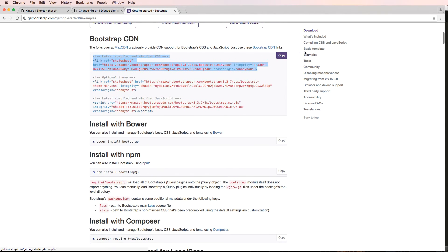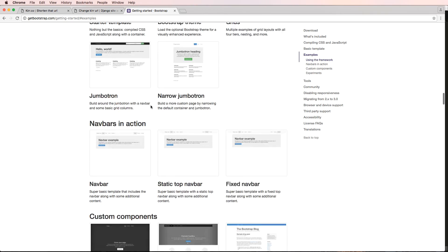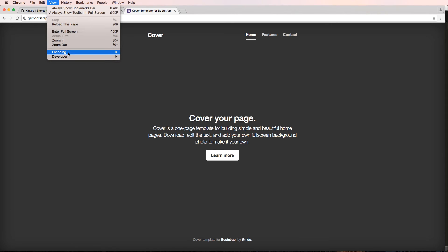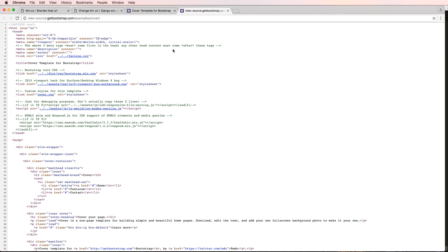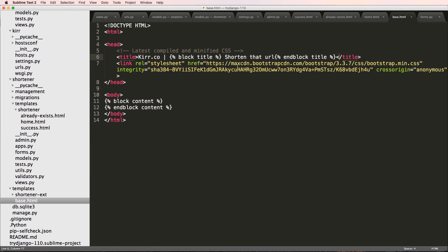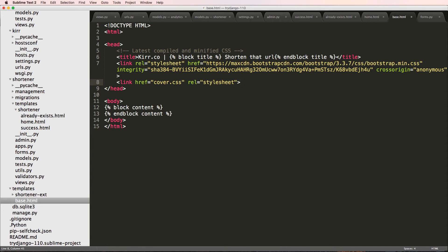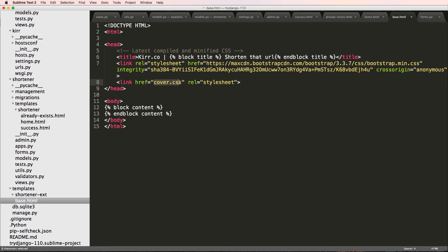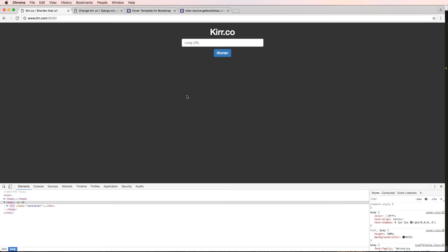The last thing I want to do is go back to Bootstrap, go to Examples, scroll down to Custom Components and grab the Cover example. I'll click on it and go to View Developer and View Source to see the page source. The main thing is I want our page to look more like the Cover template. I'll copy the cover.css link tag from the source and bring it back into our base.html where the other CSS is. Then I copy the link address to get the actual URL.